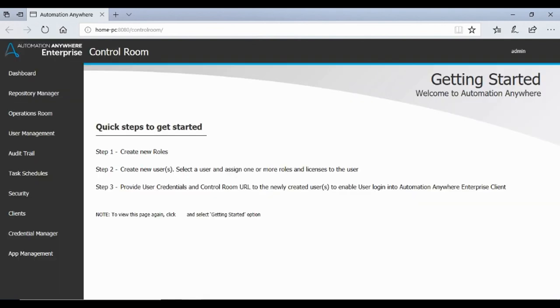Voila! That's it! You are now inside the new Automation Anywhere 10.5 control room. Automation Anywhere will prompt you with some quick steps to get started. Click on dashboard to access the central console of your control room.